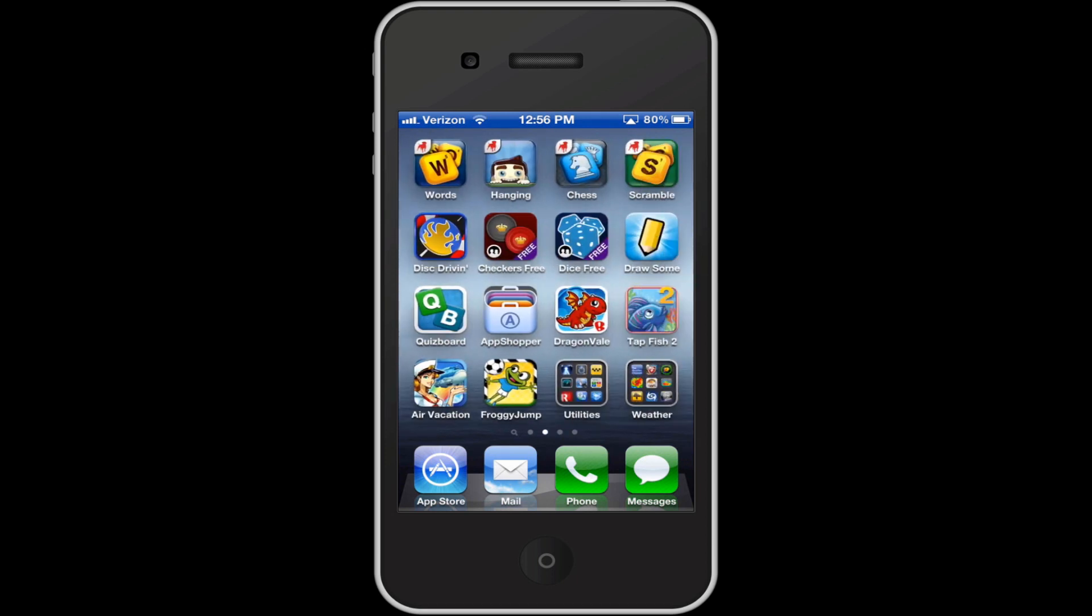Then over here, I got Words with Friends, Hanging with Friends, Chests with Friends, Scramble with Friends, Disk Drive, and Checkers with Buddies Free, Dice with Buddies Free, Draw Something, and Quizboard, which is a new app that I found that is like a mix between Trivial Pursuit and Words with Friends. It's pretty cool, it's got like a game board, and it's pretty sweet. I definitely recommend you check it out. Those first two rows and Quizboard are all like Friends games where you play with other people.